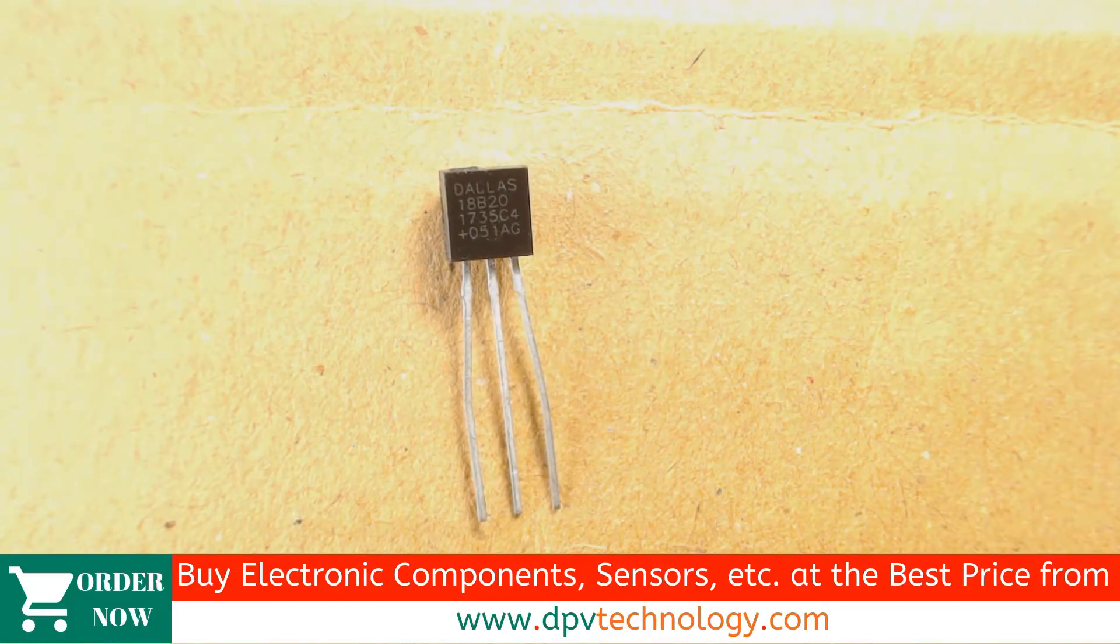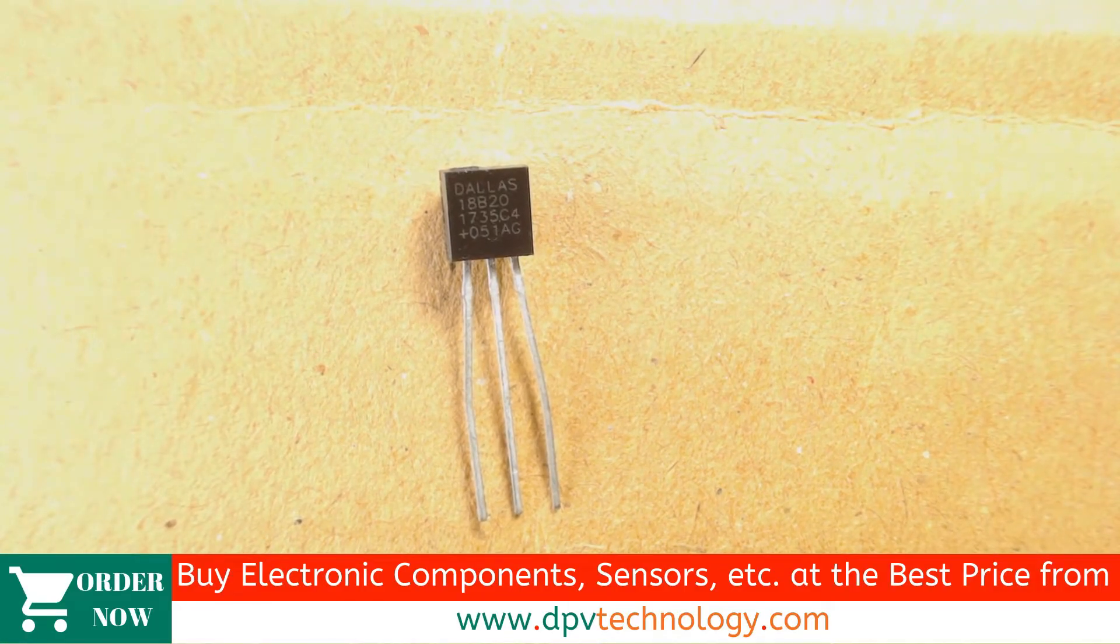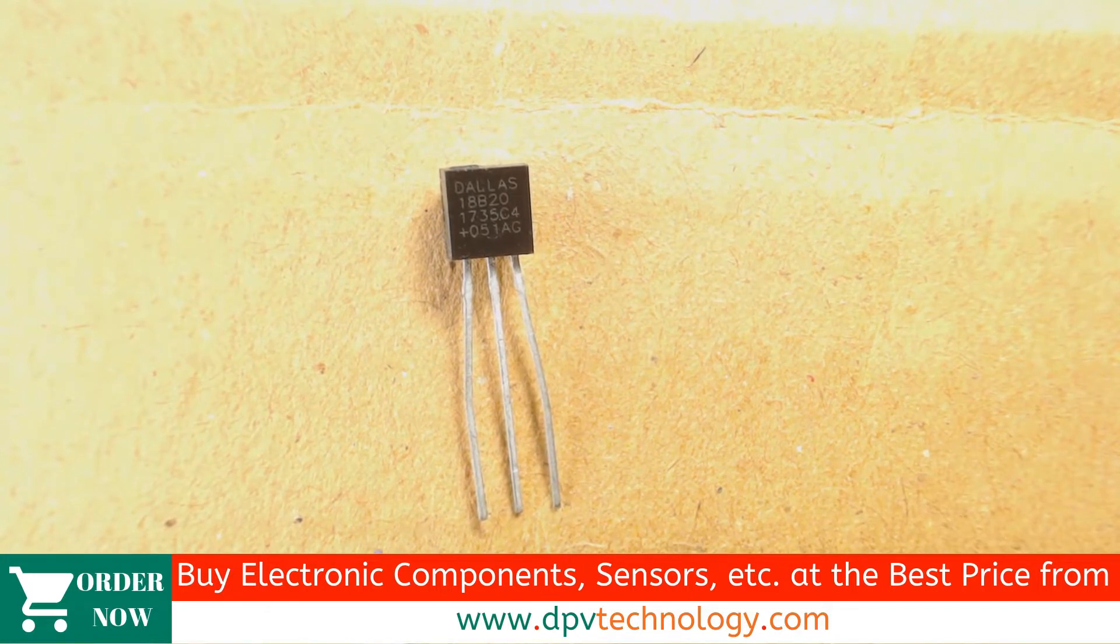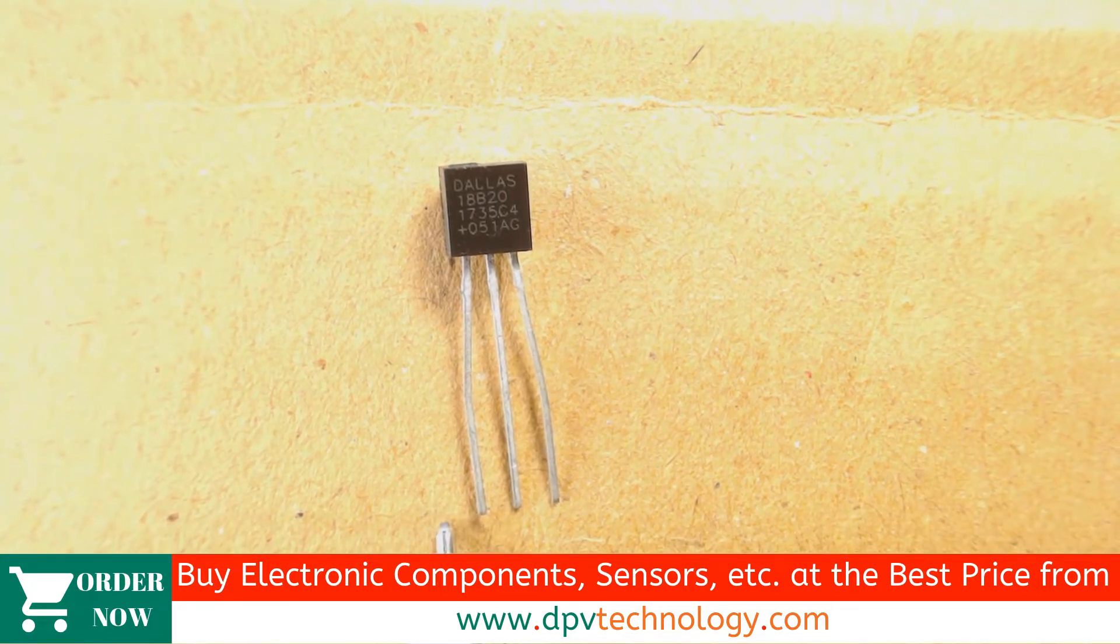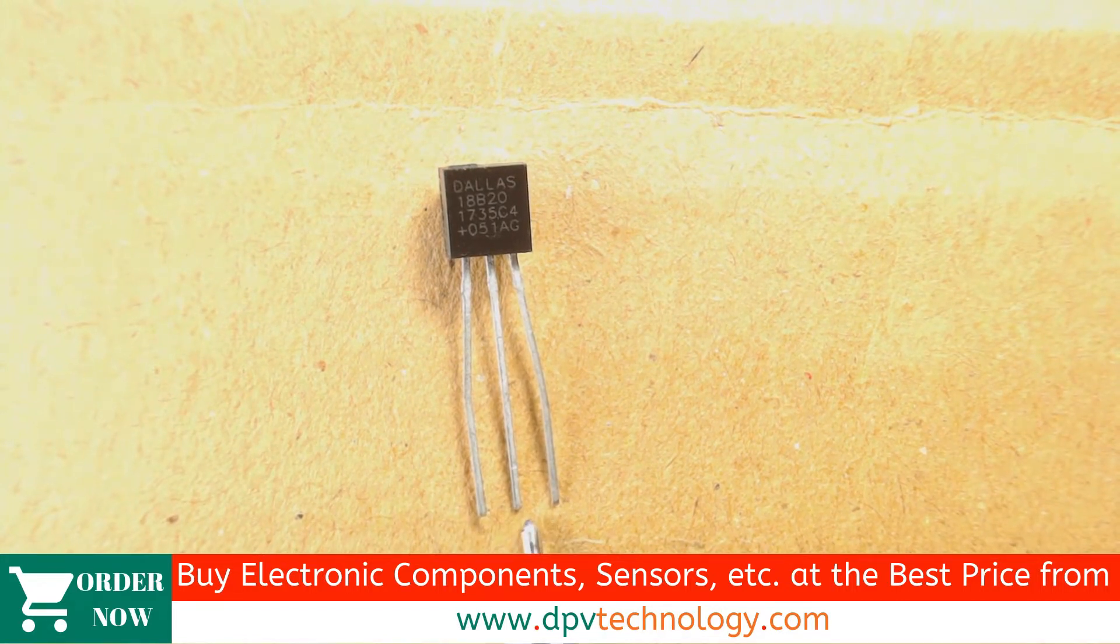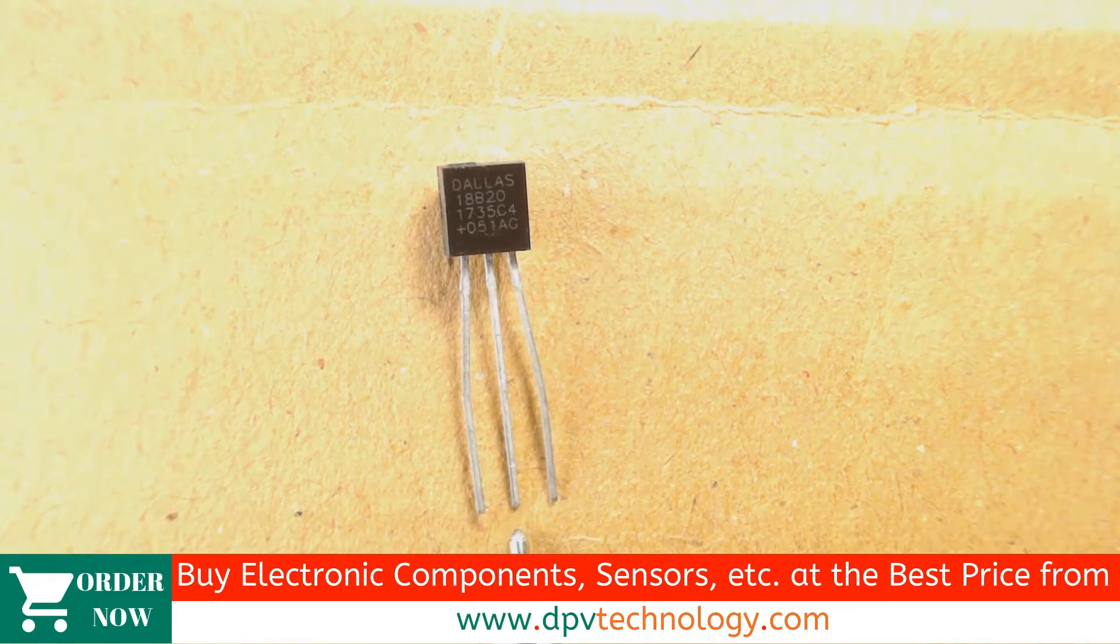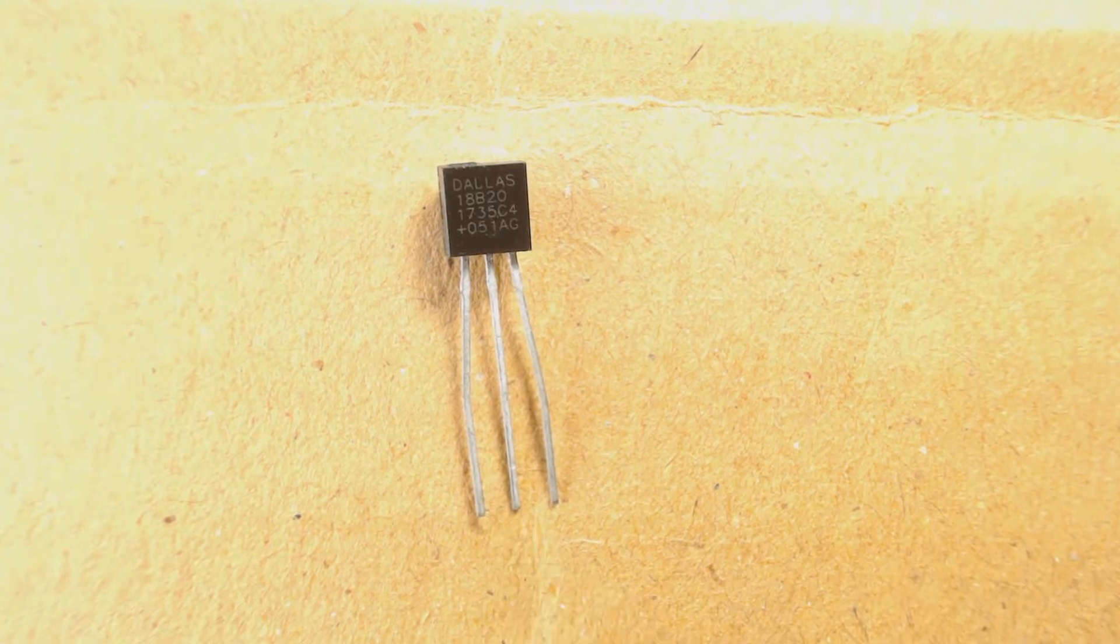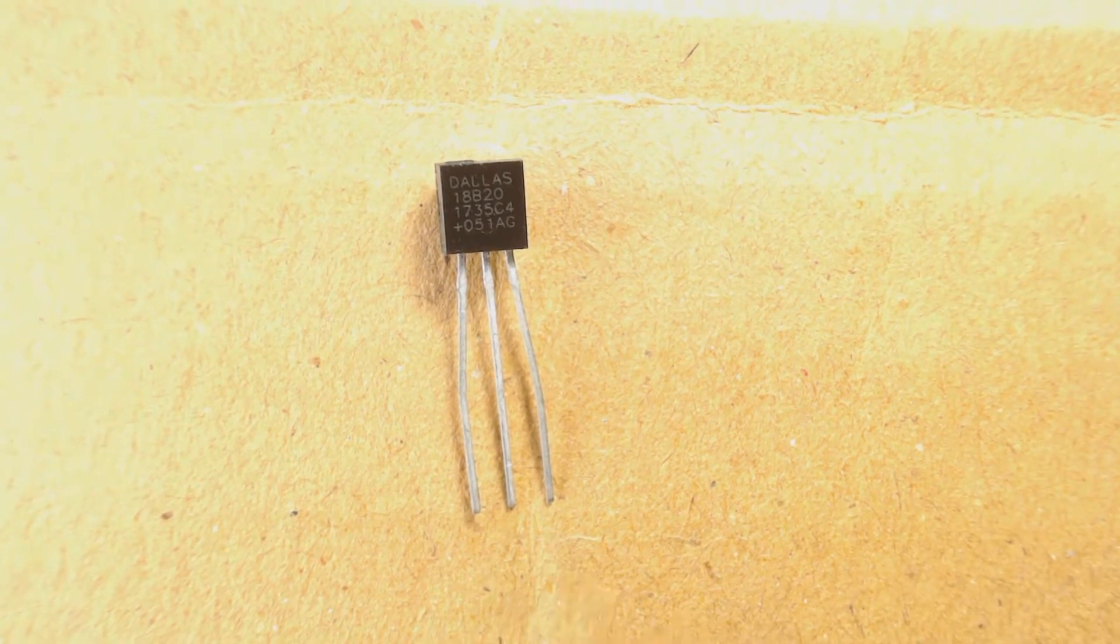The DS18B20 sensor has three pins. When we keep this sensor like this, then the first pin from the left side is ground pin. Then the second pin from the left side, that is the middle pin, is data pin. That we have to connect to any digital pin of the Arduino.